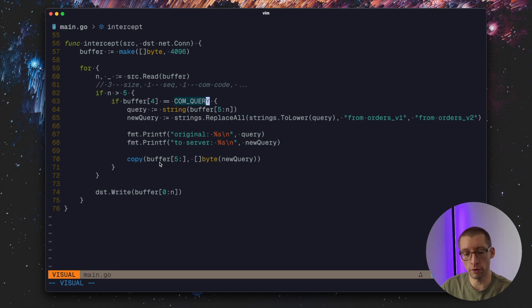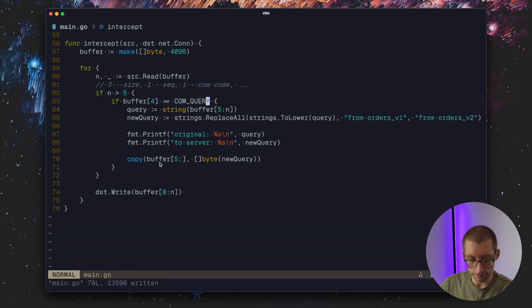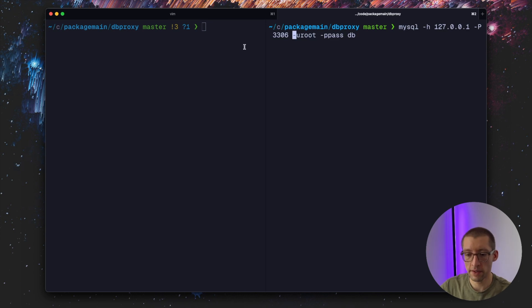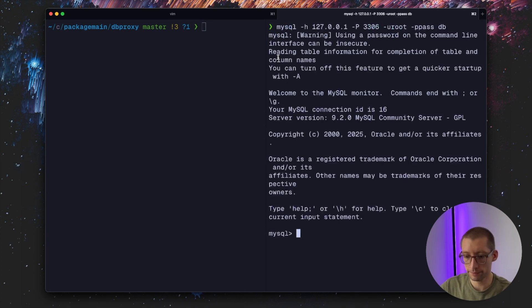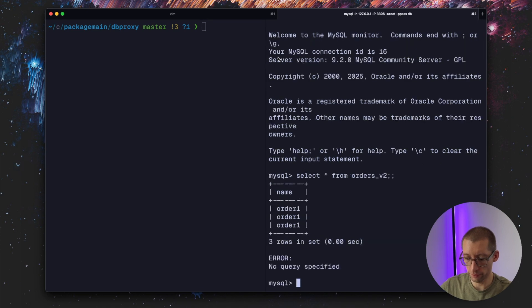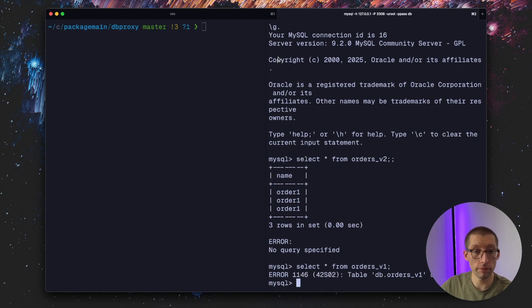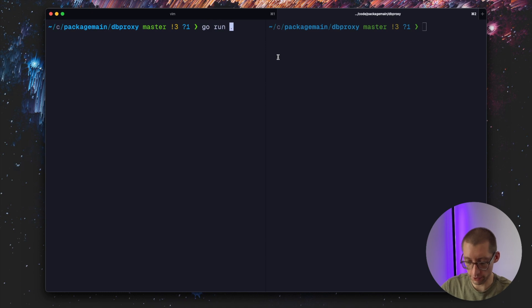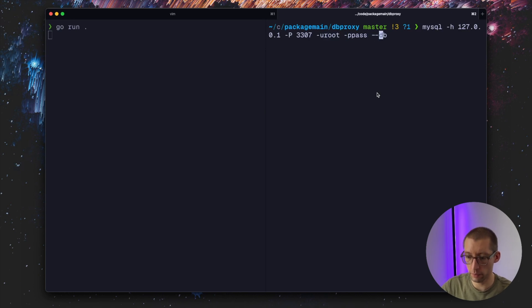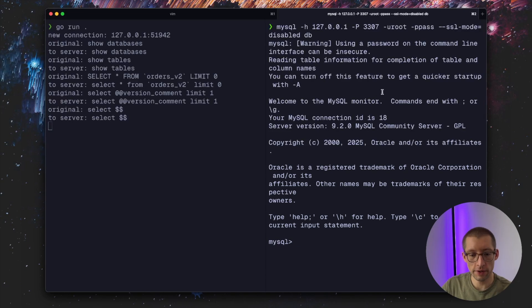Everything is here, let's test it out. I already have a MySQL client. Without starting a proxy let's just connect directly to our MySQL, that's the port 3306. Let's say select all from orders_v2. We got some records. What if you do orders_v1? This table doesn't exist.